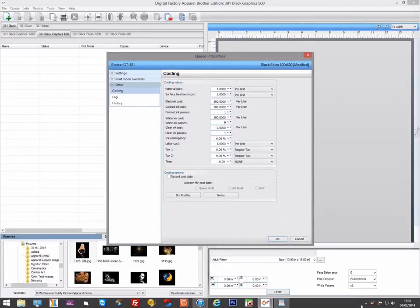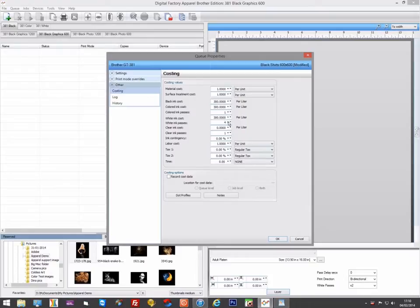If you are using times two for the white passes, then you need to double this value. So for a GT381 with white ink passes of two, this value should be eight, as in a 600x600 DPI output black shirt.